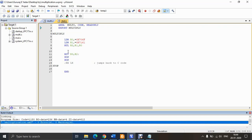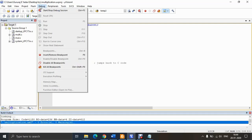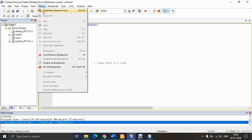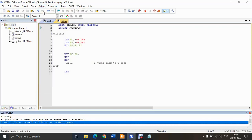Since I am doing simulation and not using actual hardware to execute the program, I will simulate it. To start simulation, go to Debug and select 'Start/Stop Debug Session'.